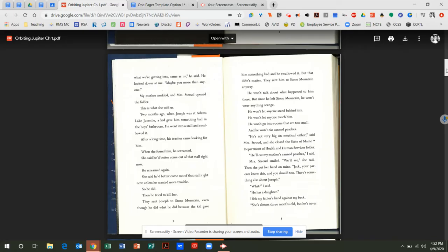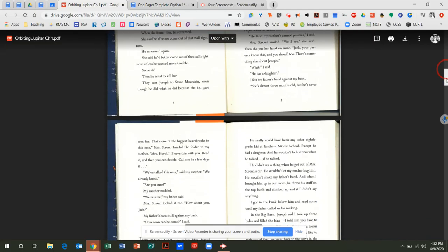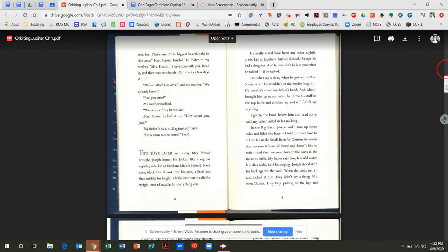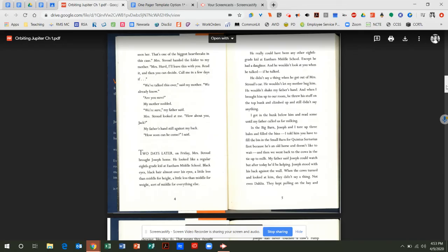What? I said. He has a daughter. I felt my father's hand against my back. She's almost three months old, but he's never seen her. That's one of the biggest heartbreaks in this case. Mrs. Stroud handed the folder to my mother. Mrs. Hurd, I'll leave this with you. Read it, and then you can decide. Call me in a few days if... We've talked this over, said my mother. We already know. Are you sure? My mother nodded. We're sure, my father said. Mrs. Stroud looked at me. How about you, Jack? My father's hand still against my back. How soon can he come? I said.